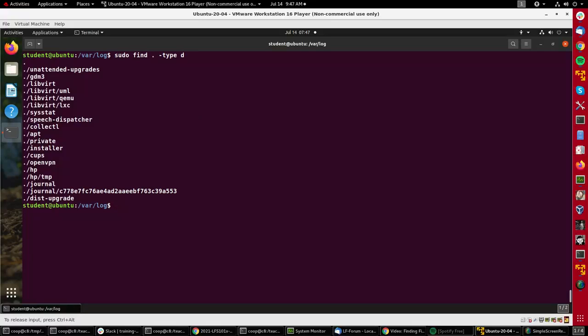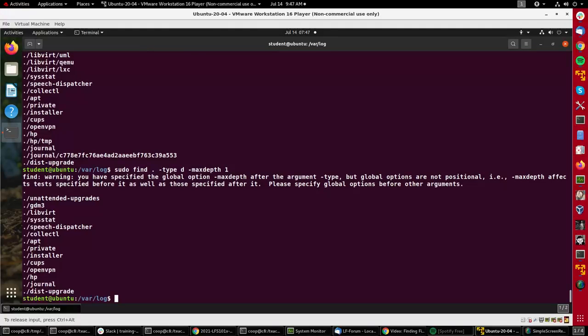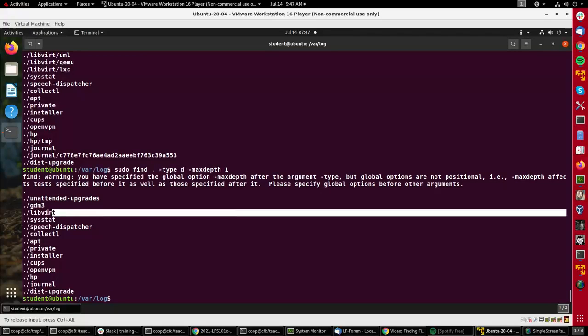If I add another parameter, max depth one, you see it suppressed the subdirectories. I only see libvirt now, so I only went down a depth of one. I could do two, three, or whatever is necessary, though here it doesn't go that deep anyway.